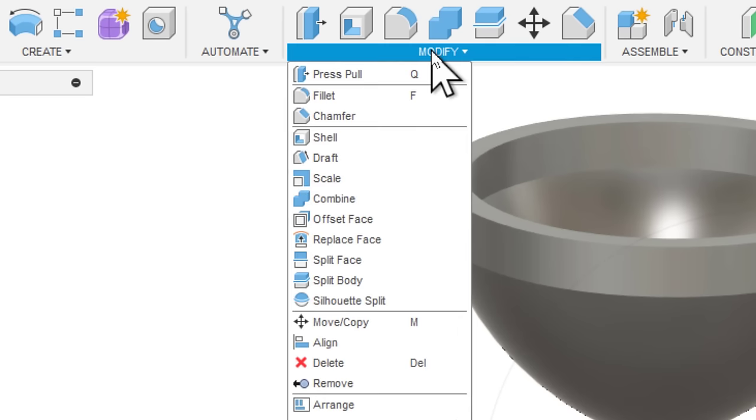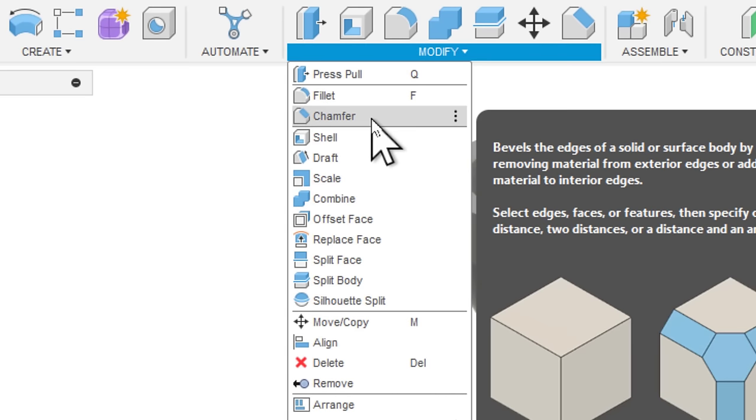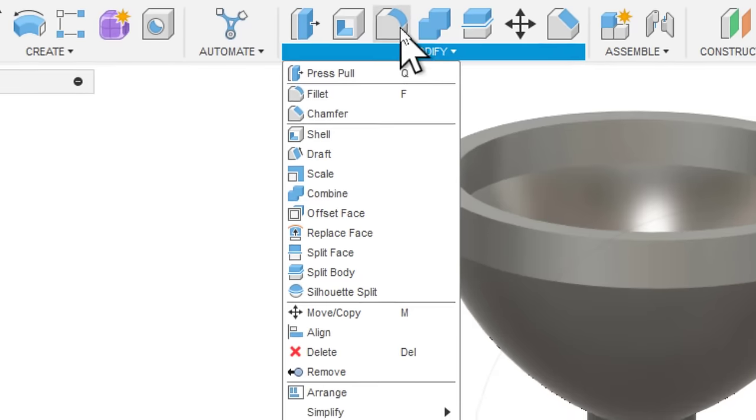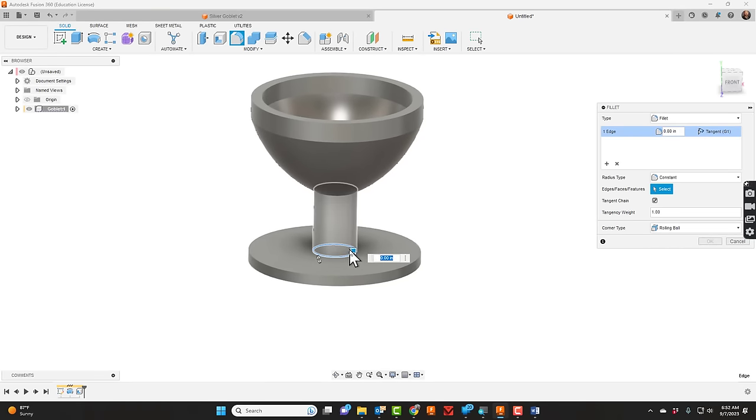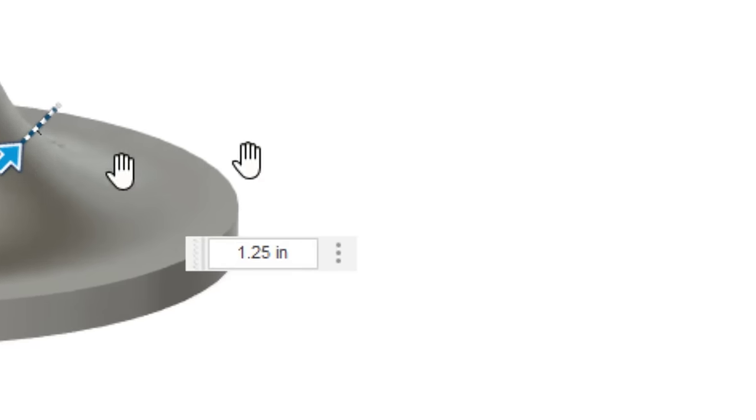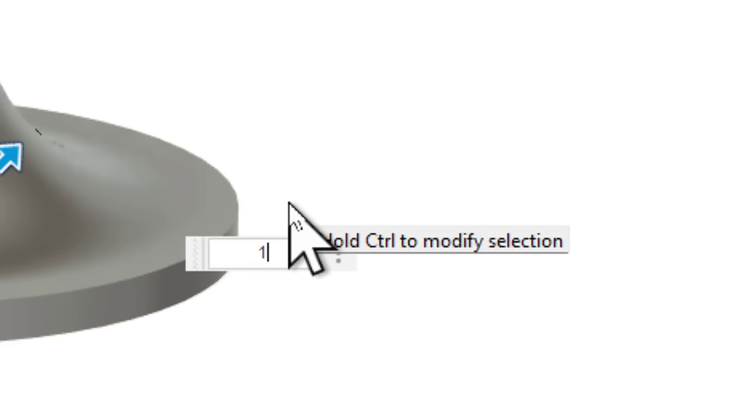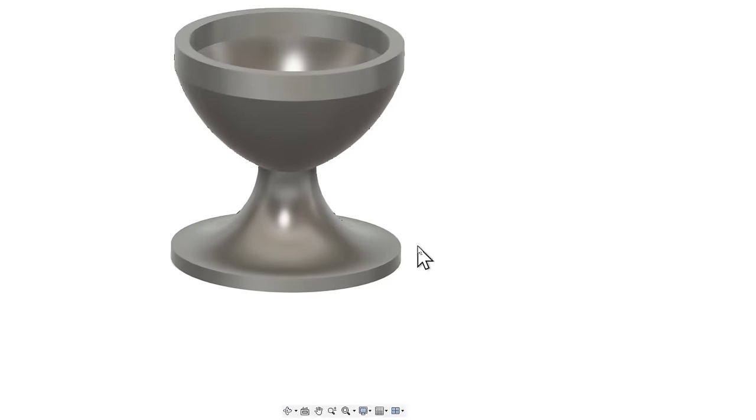There's also chamfer, which we're going to go to next. Here's fillet. Right down here is the base. I can drag that out. It said to make it 1.5. So that step's done.